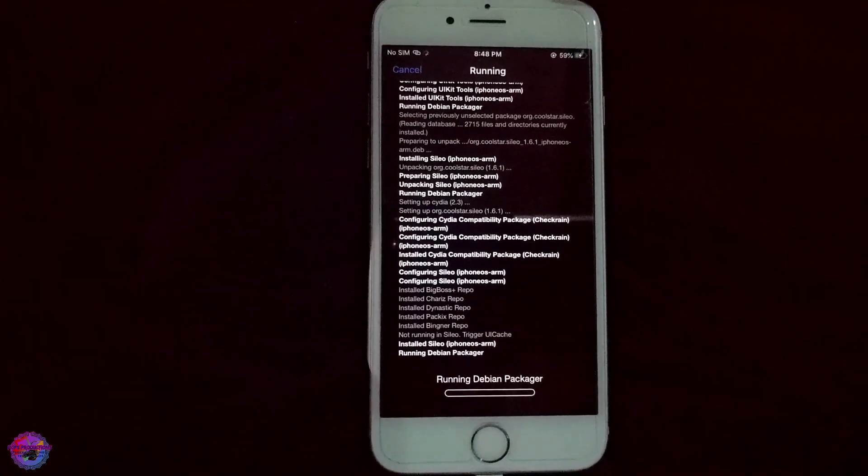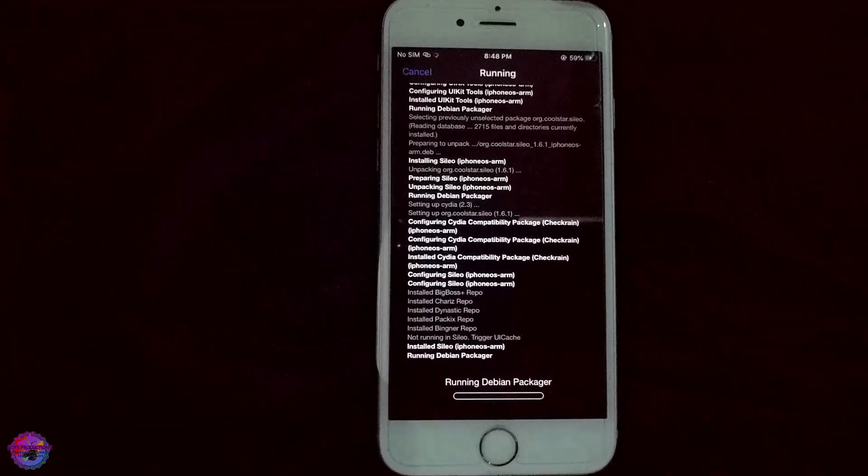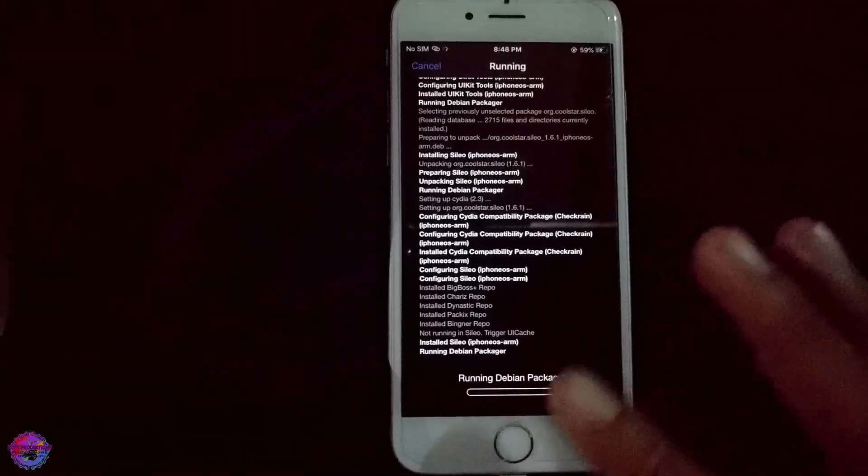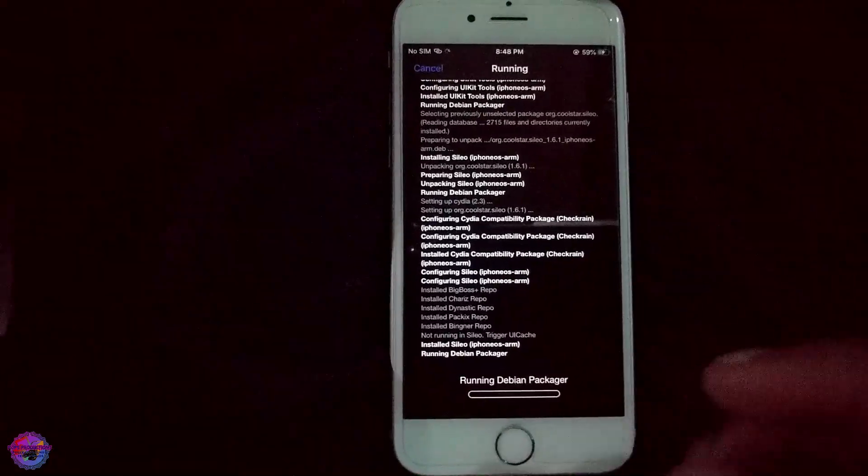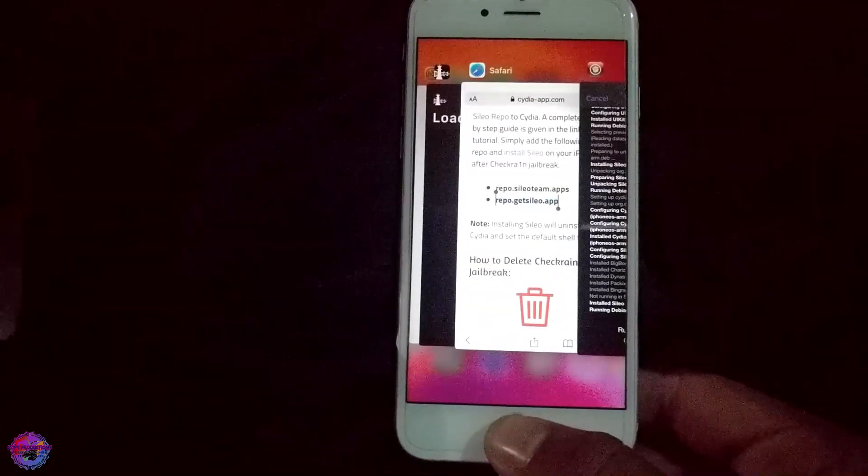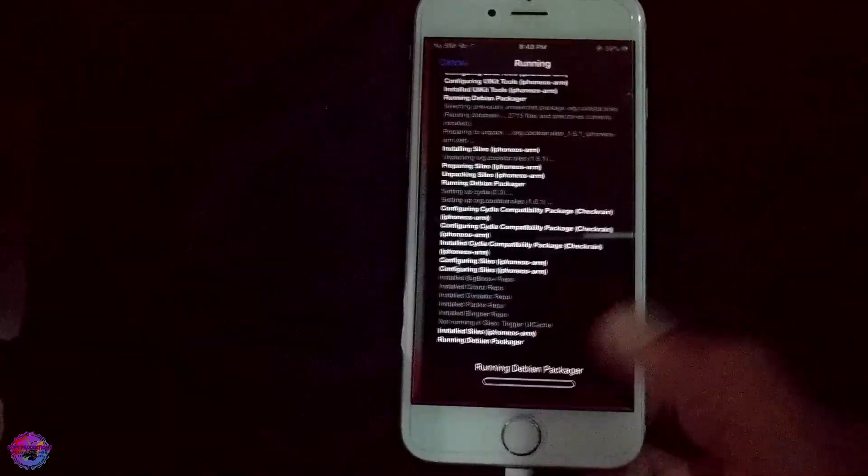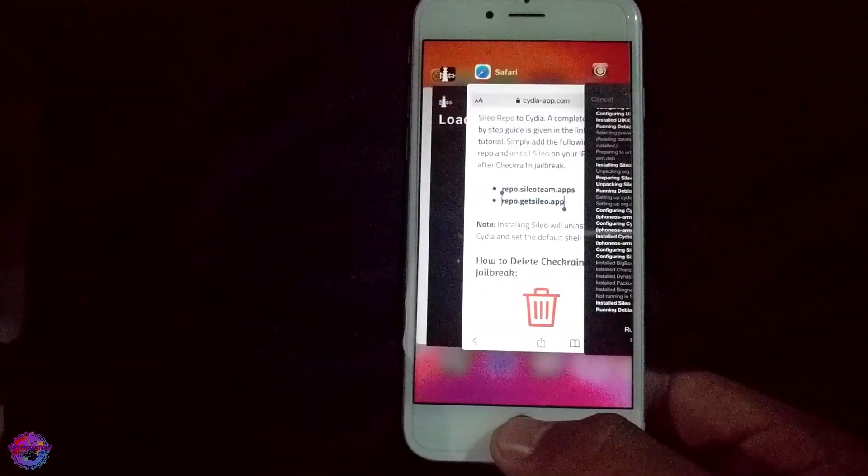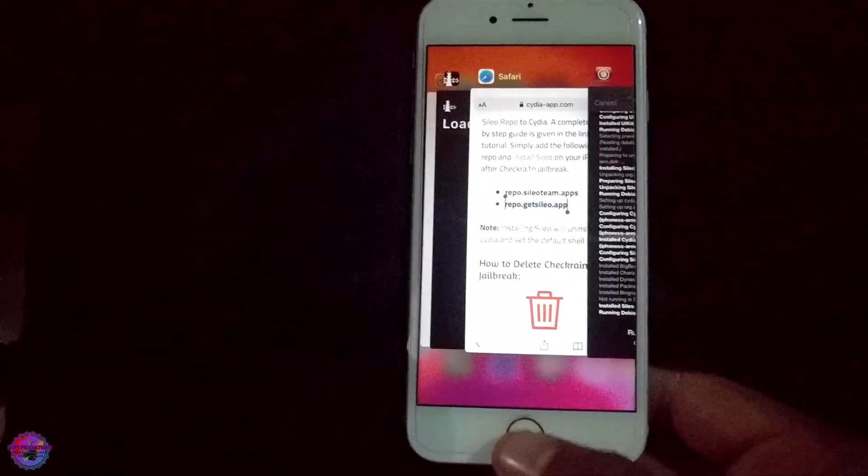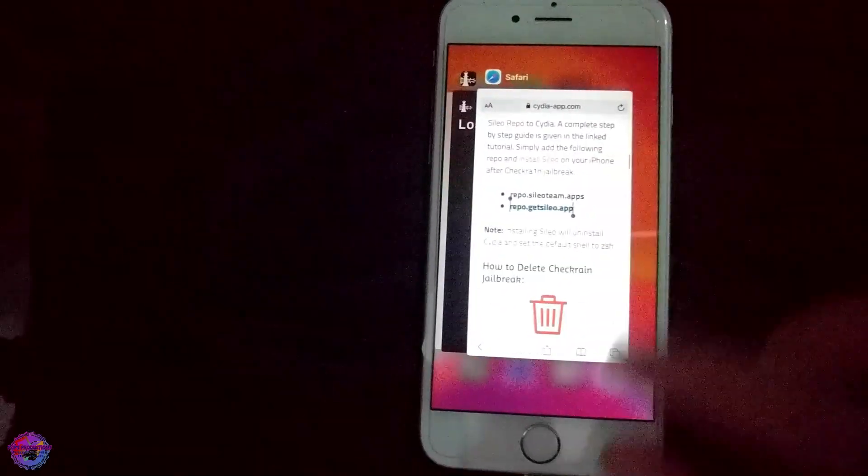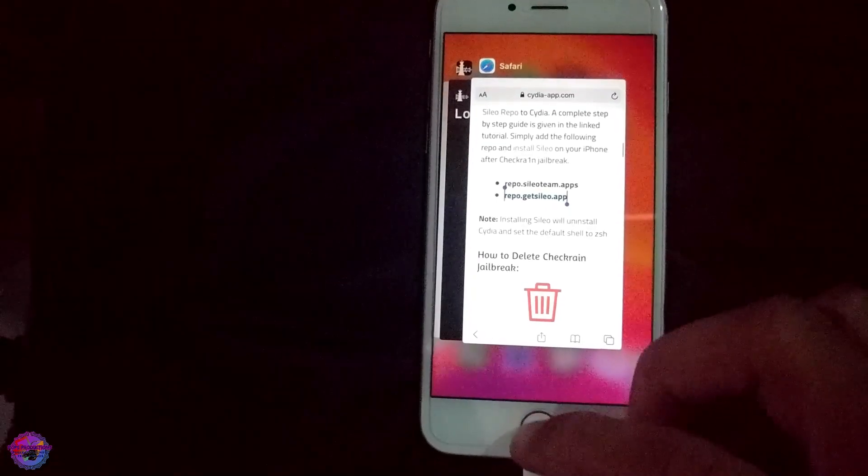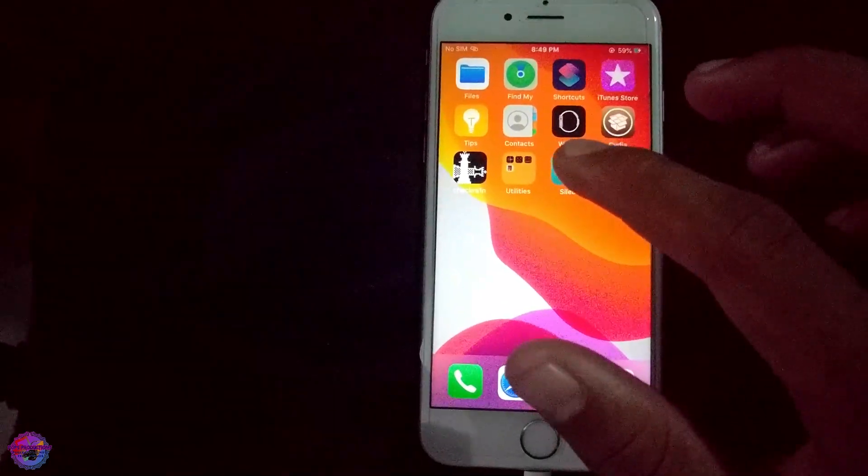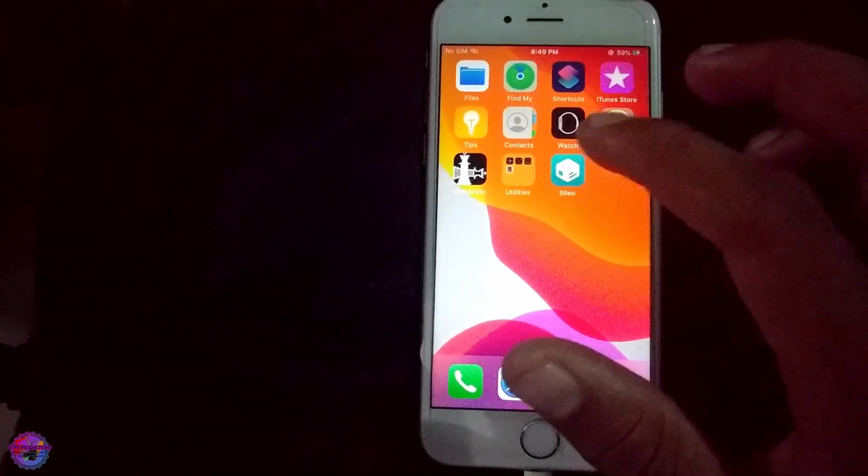It might be stuck on running Debian package manager. What we're going to do is simply exit, because if we press our home button it will not take us to our home screen. So we're going to simply close Cydia and open up Sileo.